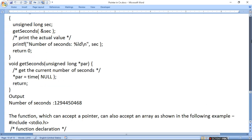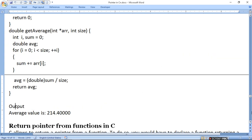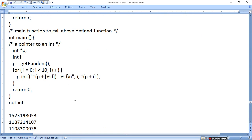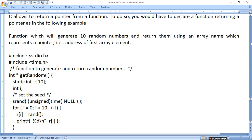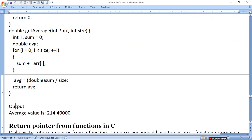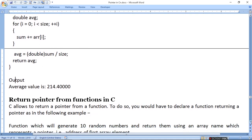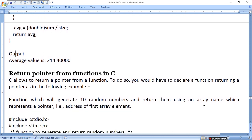Value आपकी pointer में जब जाएगी तो value return नहीं करना पड़ेगा। जब address में जाएगी तो भी return नहीं करना पड़ेगा। Function to generate and return random numbers — random number array में generate करना है। C allows returning a pointer from a function. To do so, you would have to declare a function returning a pointer. Function which will generate 10 random numbers and return them using an array name which represents a pointer।